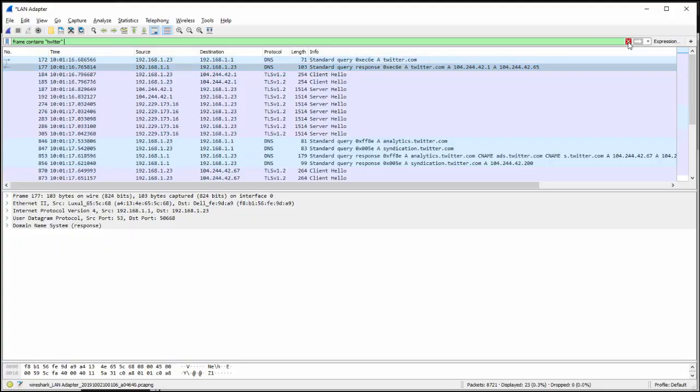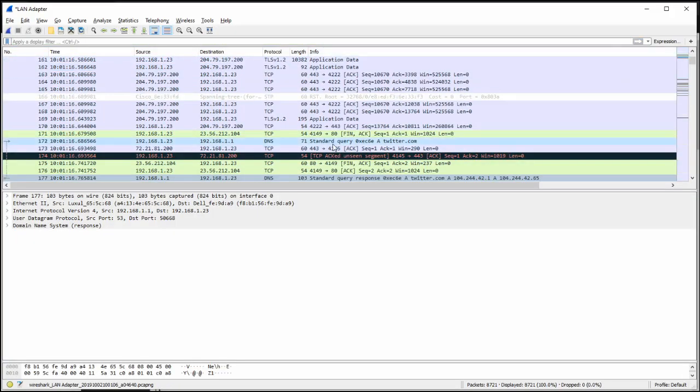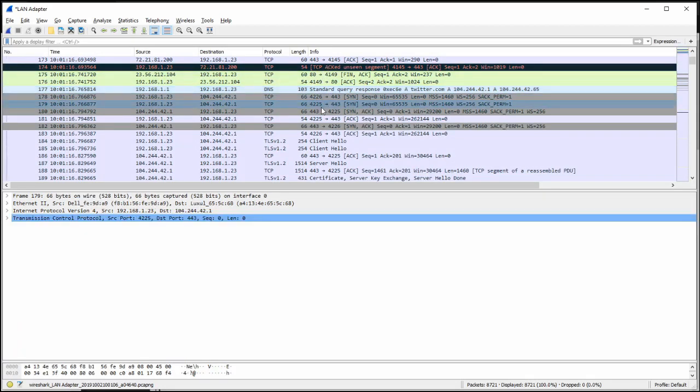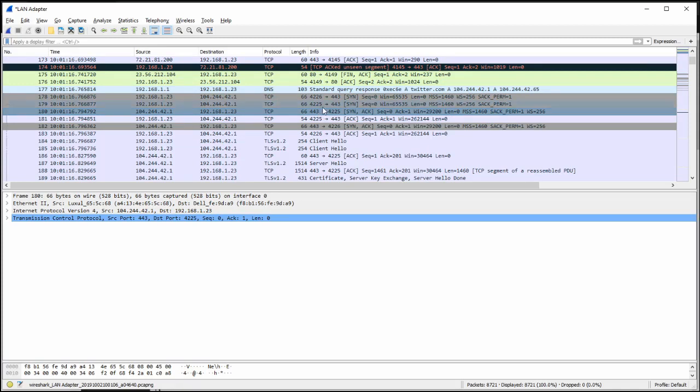So let's go back to that first DNS query where I got the IP address of Twitter. Scroll down a little bit because right after that, anytime you see a DNS query, the computer is trying to contact that. So you can pretty much guarantee that right after that, it's going to try and set up the TCP session. And that always starts with the TCP three-way handshake.